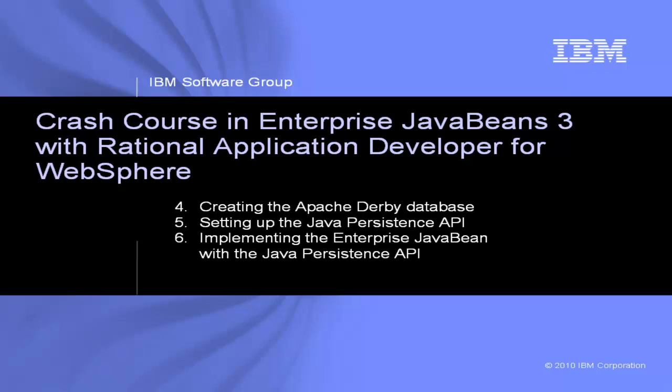Then we'll learn how to create an Apache Derby database and how to take advantage of the Java Persistence API for database storage.